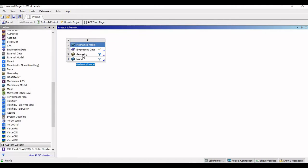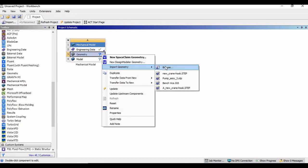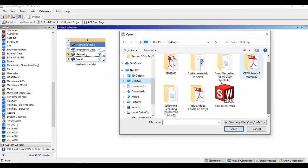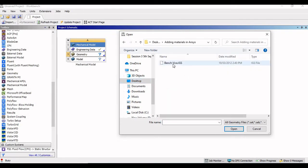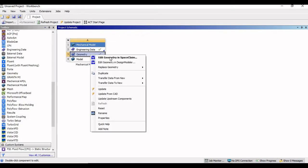Let us first import that IGS file into ANSYS Workbench. So what I will do, I will select the geometry cell, right click and go to import geometry, go to browse. I have saved that file on the desktop. Under adding materials, this is my IGS file, so select it and click on open. Now let us open the IGS file in the design modeler and see what assembly we are having. So I will right click here once again and click on edit geometry in design modeler.